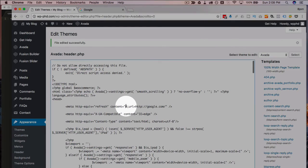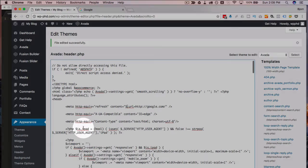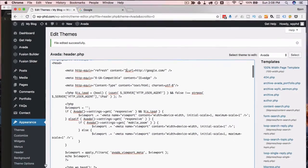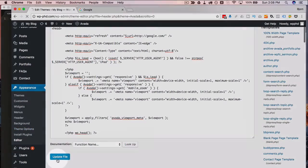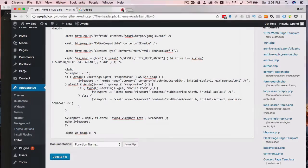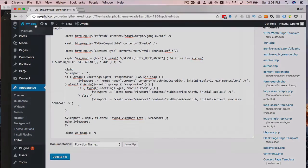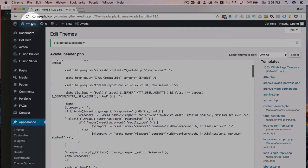So if we change this to five seconds, save this file, and then we load the page again...